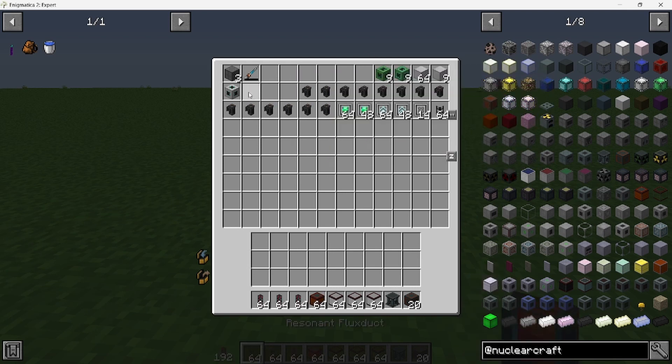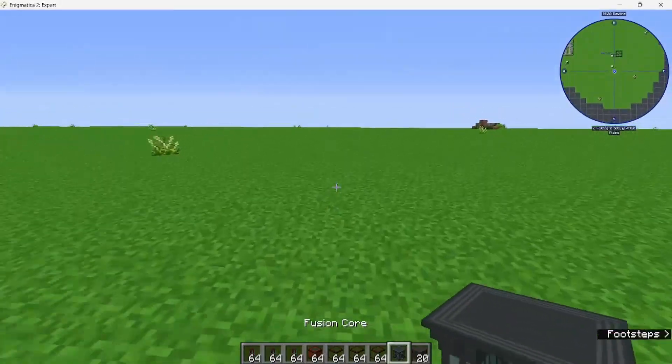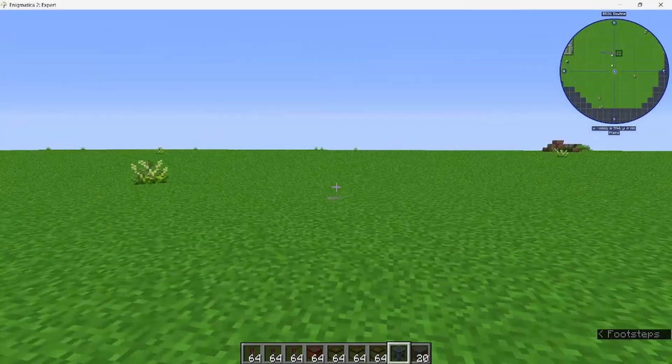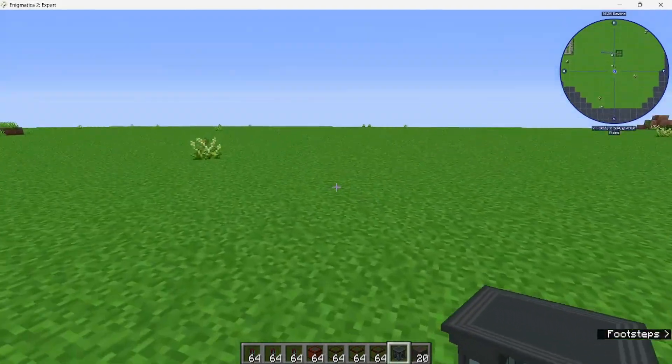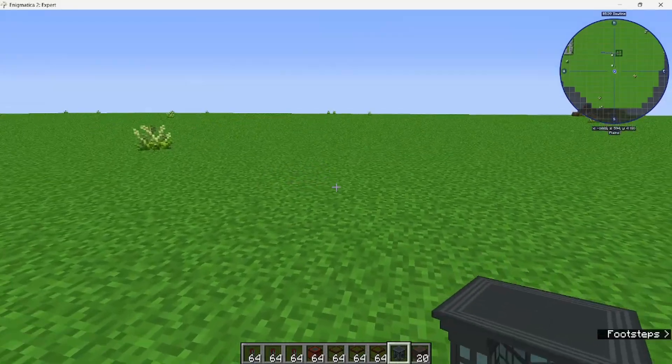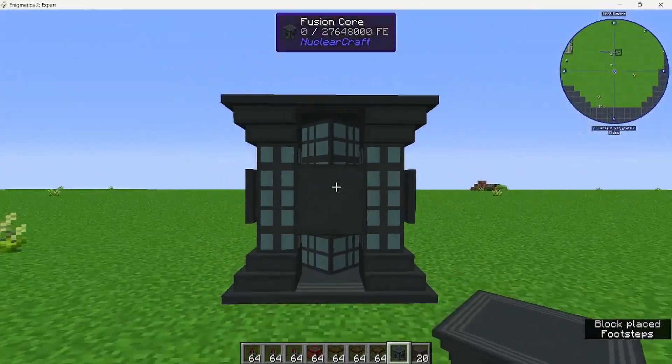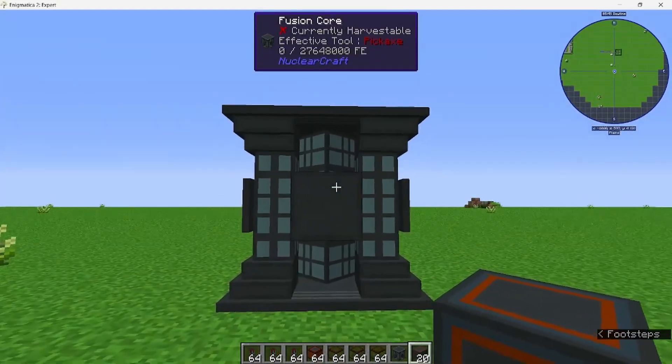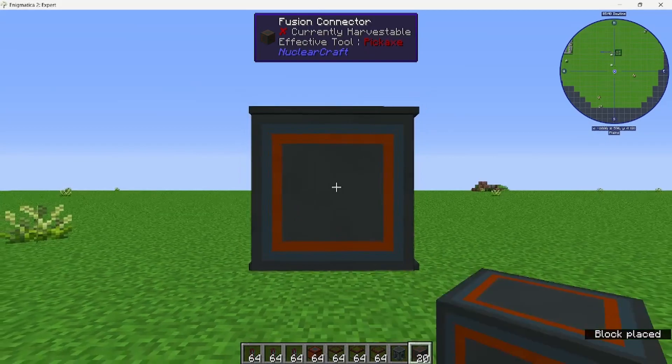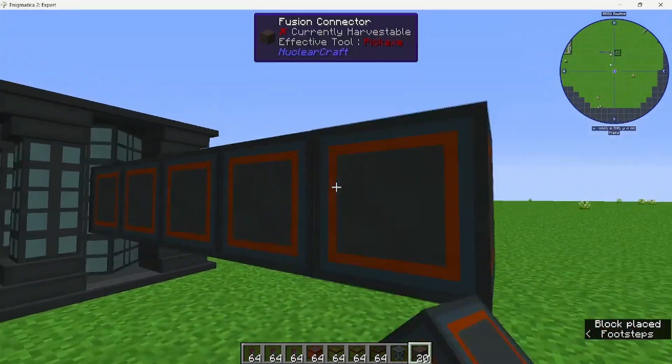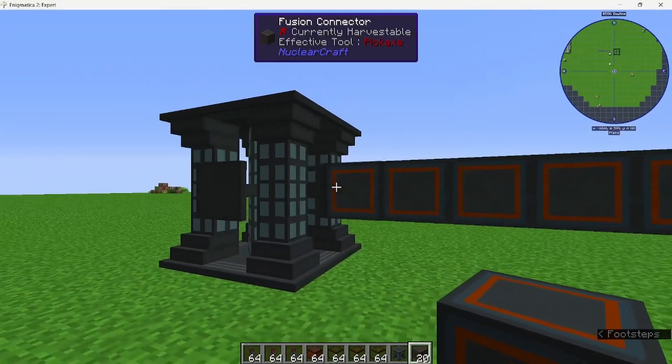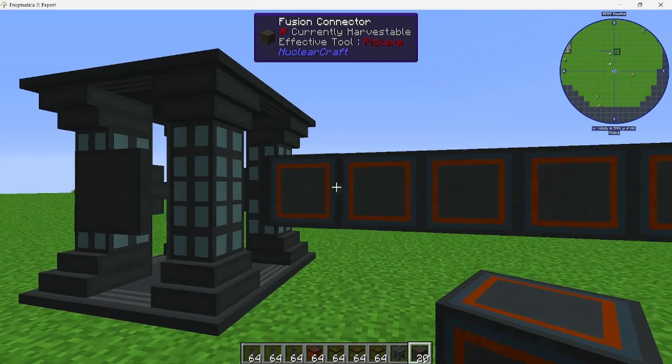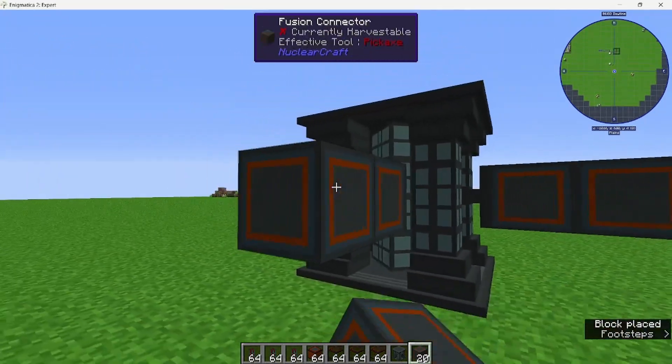First, I'm going to grab the connector, fusion core, and electromagnets, along with some of the flux ducts. Find a nice, decent, large-sized area for your fusion reactor somewhere flat. These fusion reactors don't usually explode if you do everything correctly, so it's not too dangerous. You can put it in the middle of your base if you want to. Place the fusion core, then go out five with each fusion connector. For a size 6 fusion reactor, you're going to have five connectors.